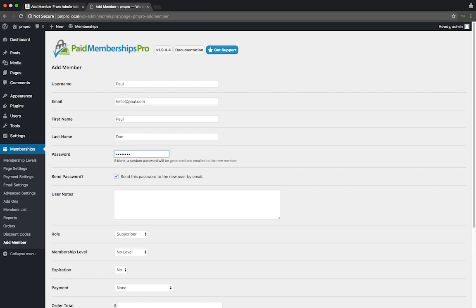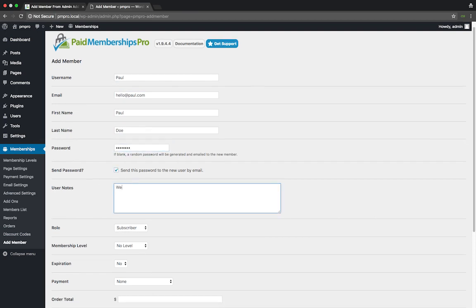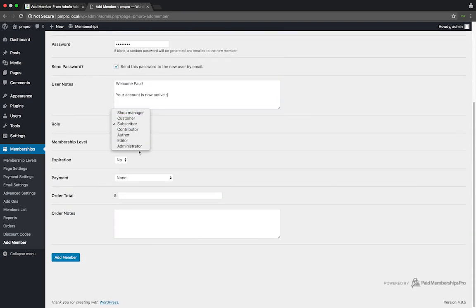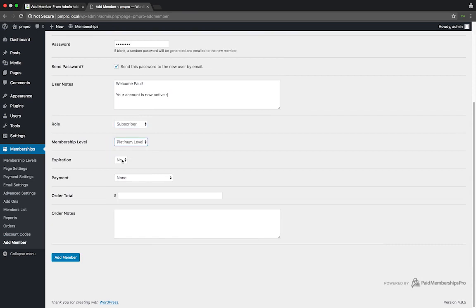It is important to remember that your member will not be charged by filling in this step and you will need to make sure the member has paid for any relevant membership levels in advance. This is purely for record keeping.